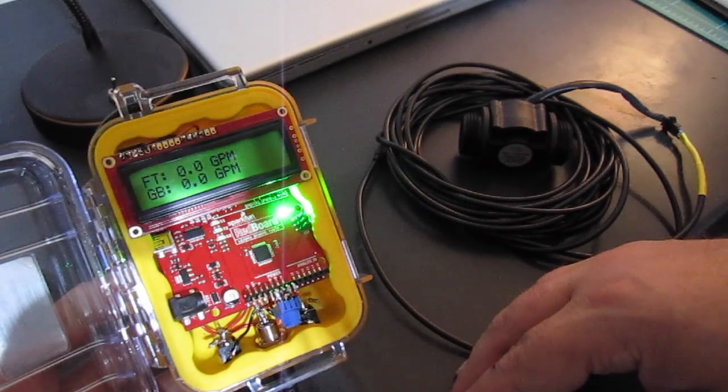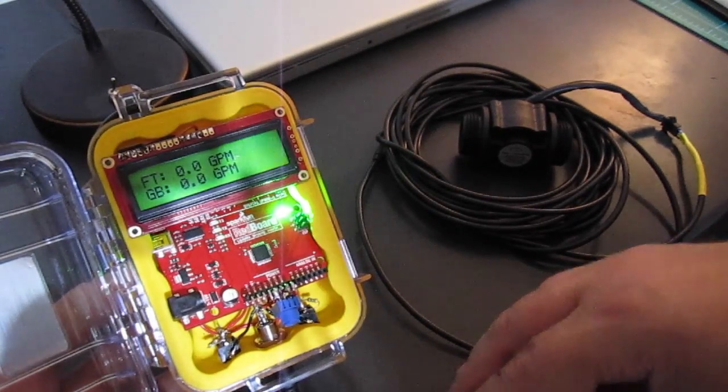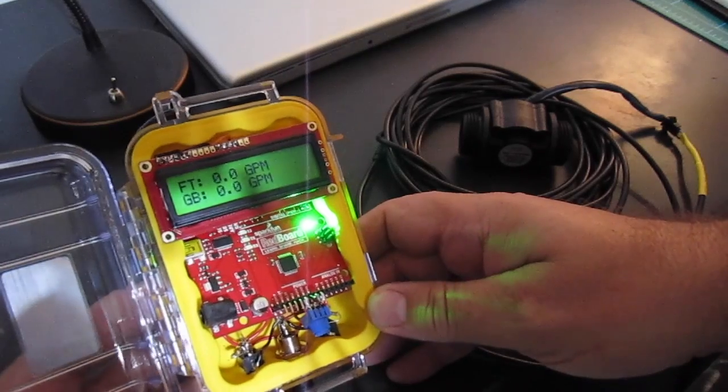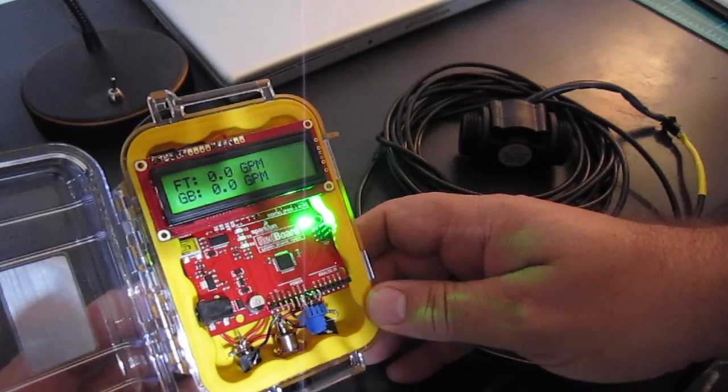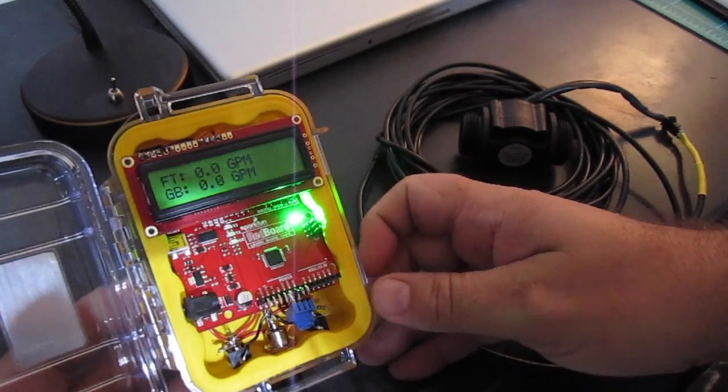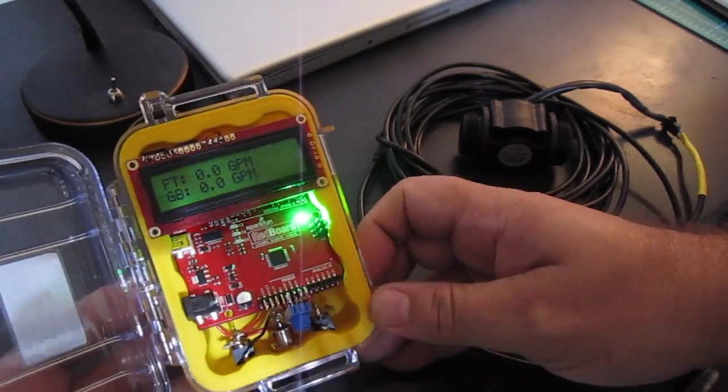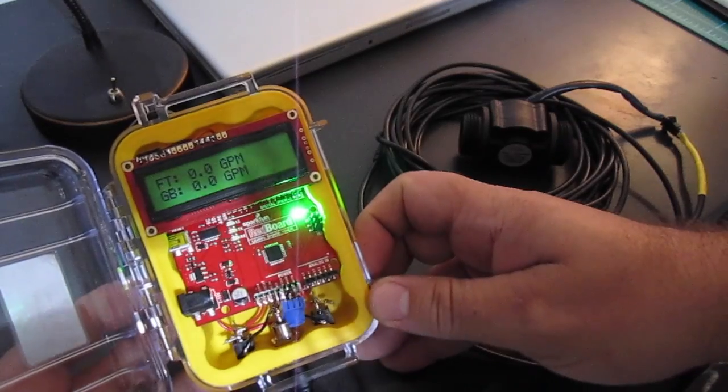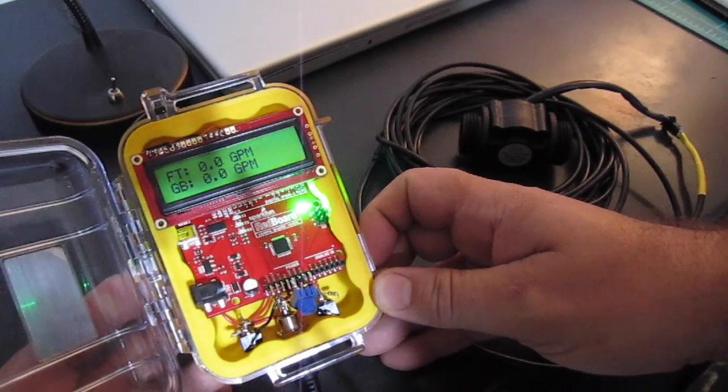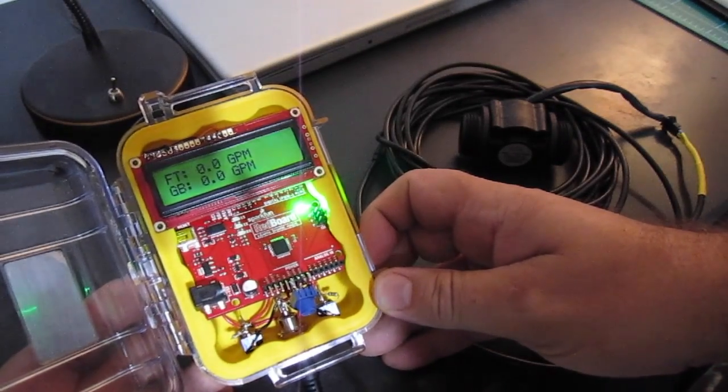And that's it for the hardware. It was pretty easy. I'll show you the schematics and the code next.